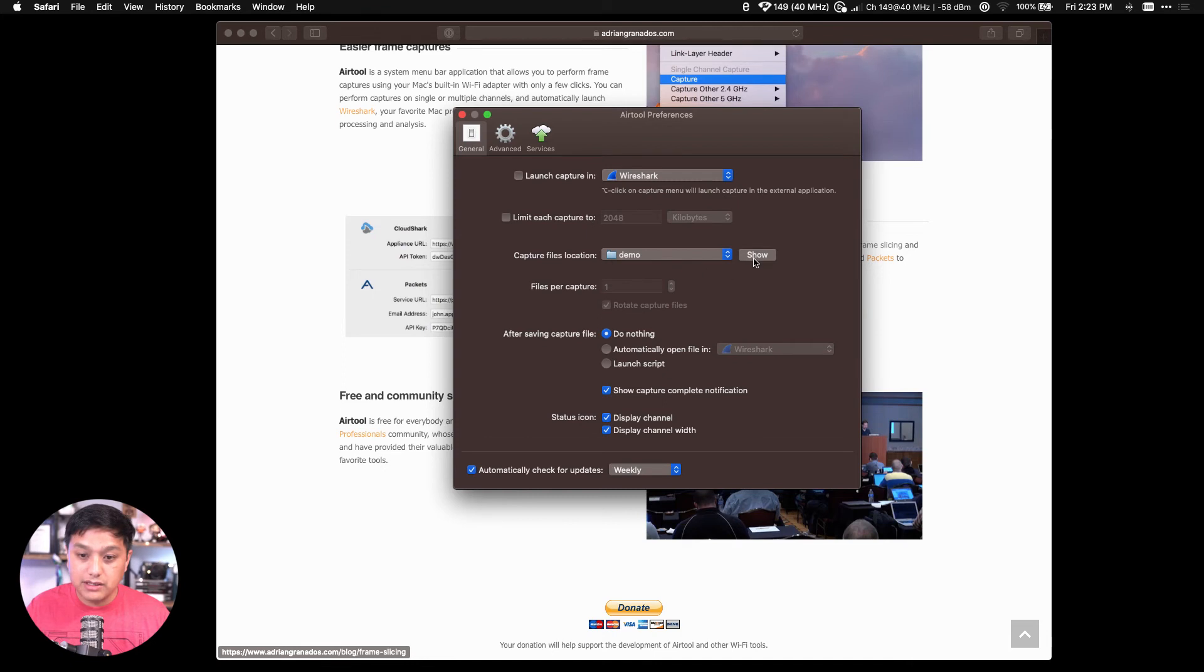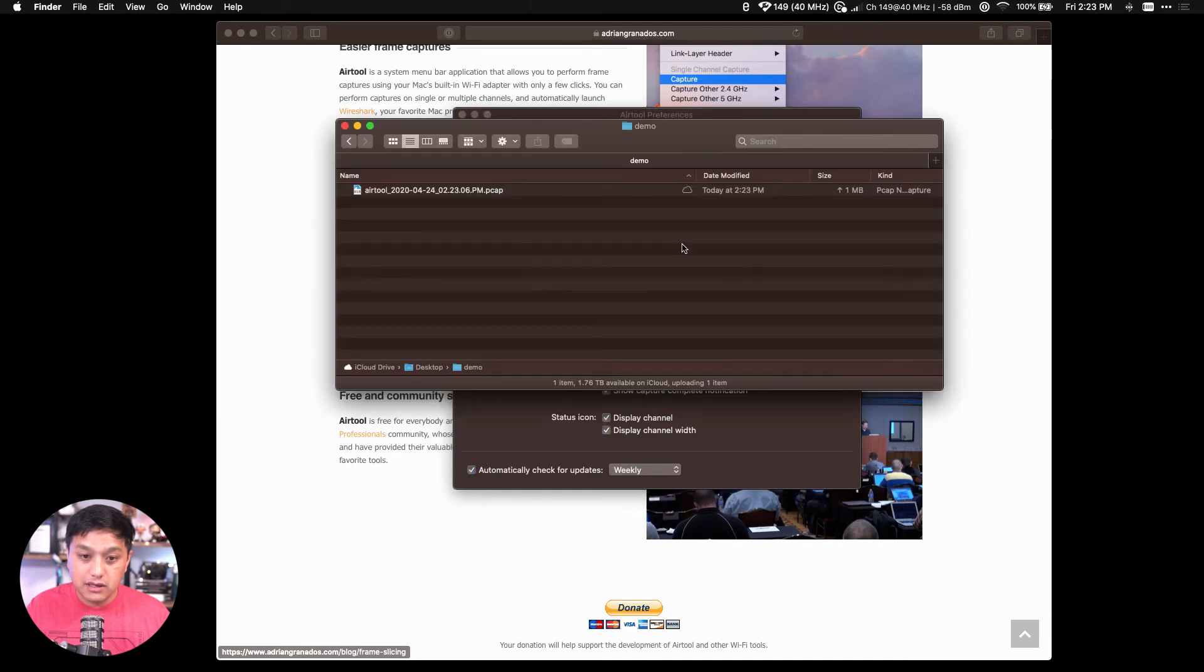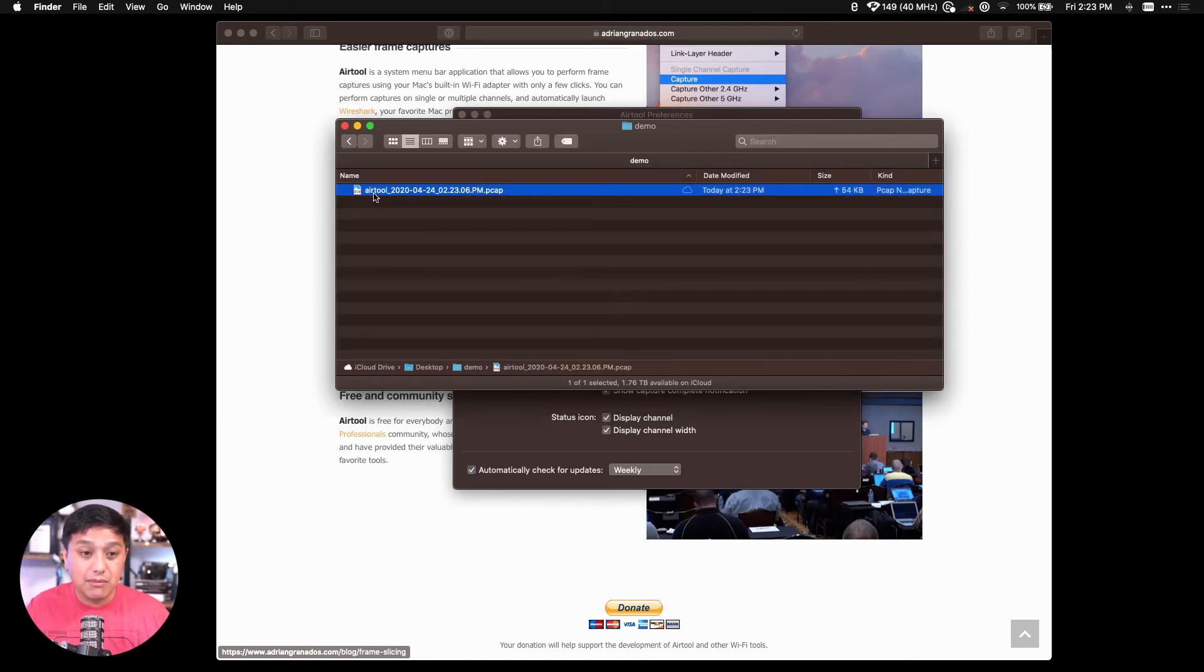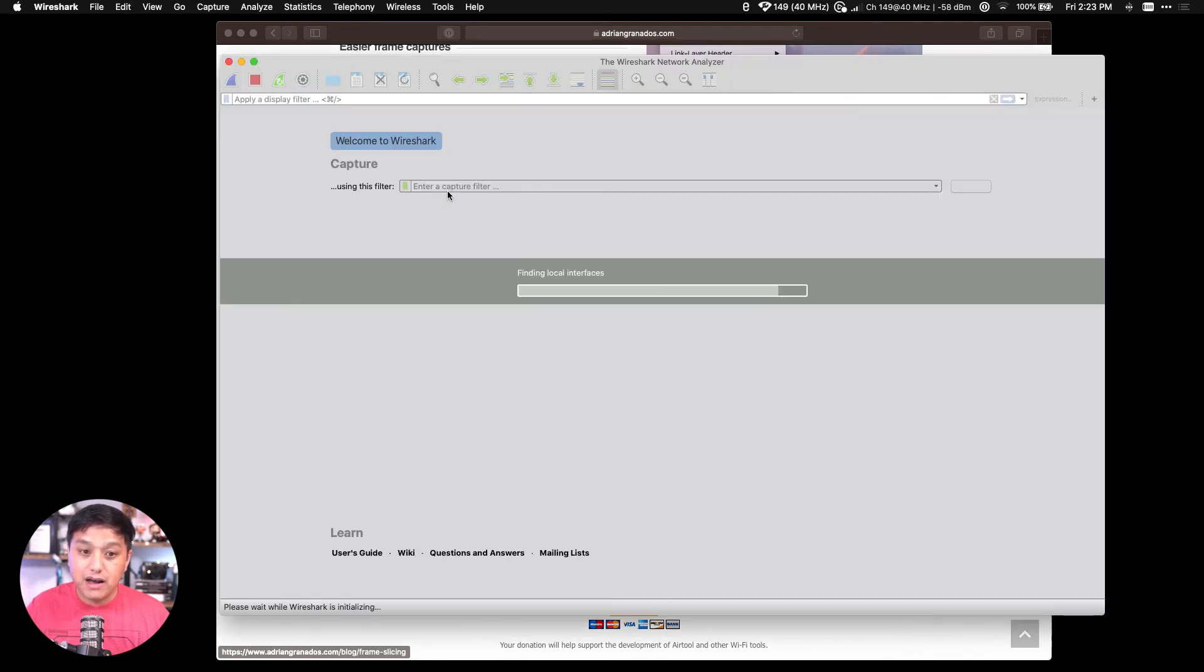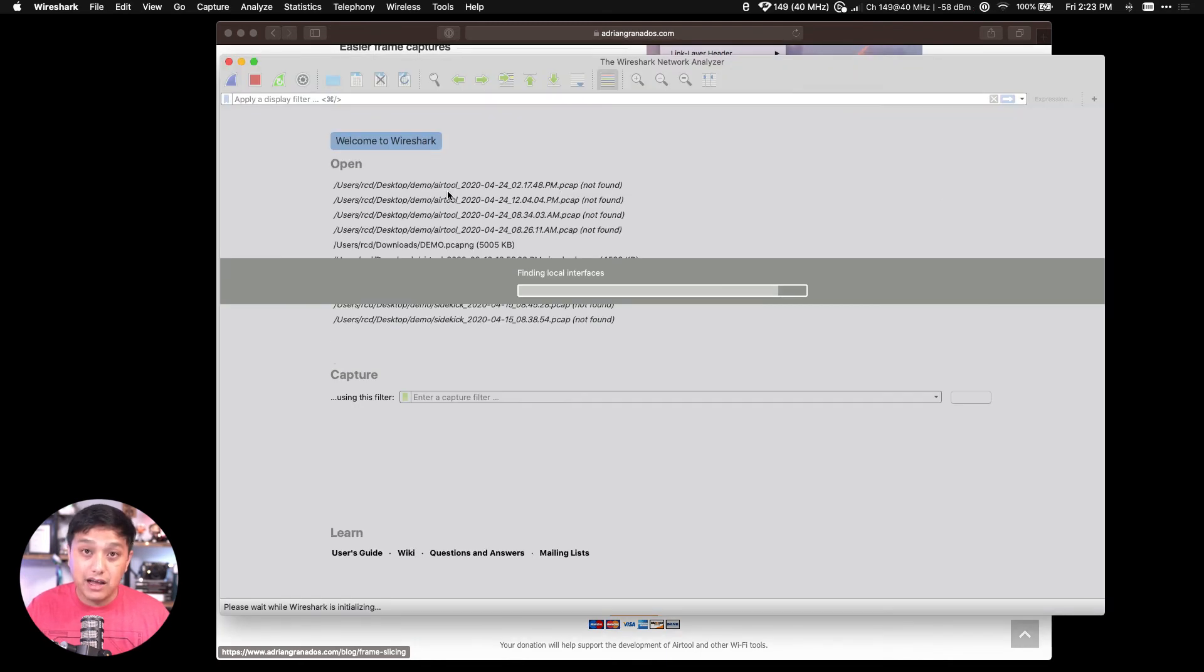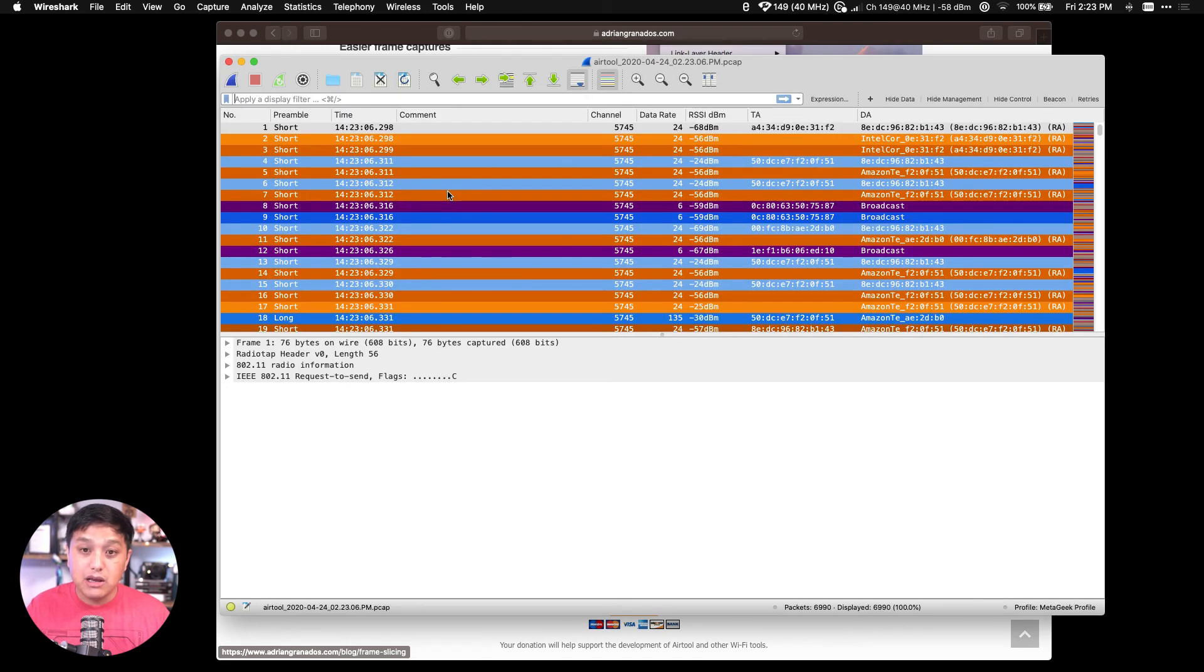There it is. It's got a default name with a timestamp of when it was created. Double-click on that file to now analyze that Wi-Fi capture within Wireshark. So there you have it, that's how you easily capture Wi-Fi frames with Airtool for Mac OS.